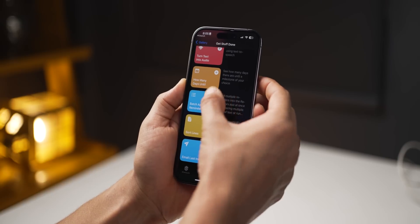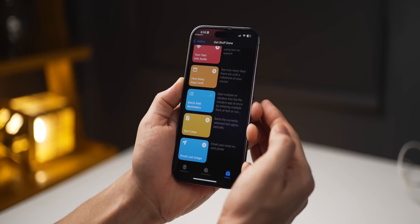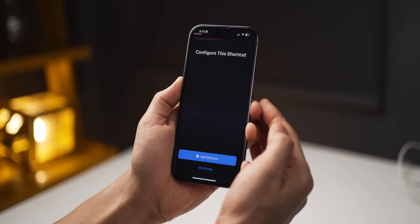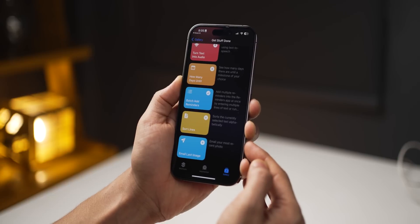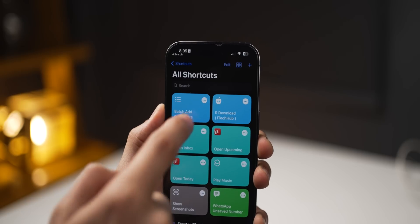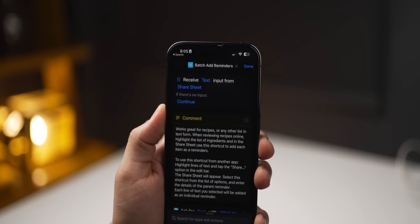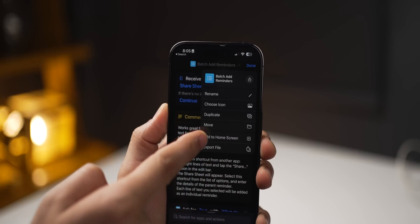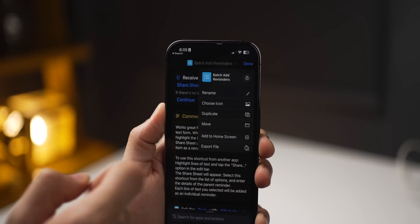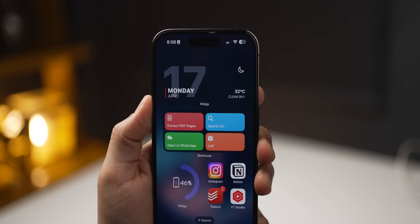If you like a shortcut, just click Add and it gets added to your own shortcut library. From there, you can go inside and add it to your home screen so it's really easy to access.